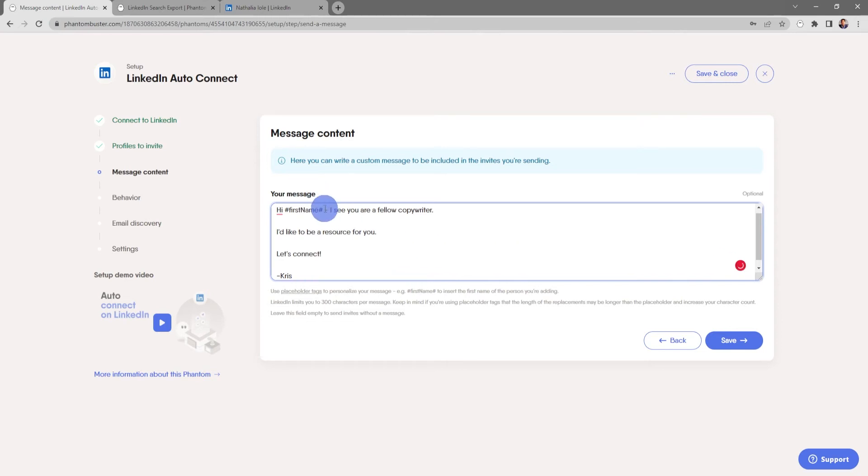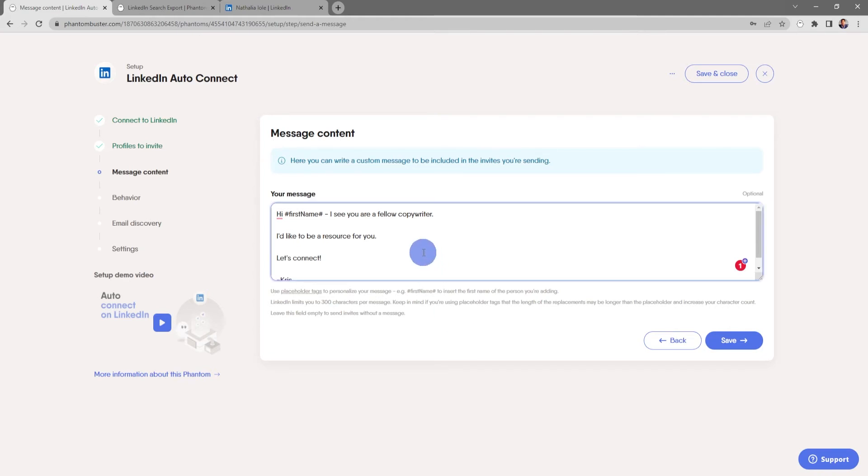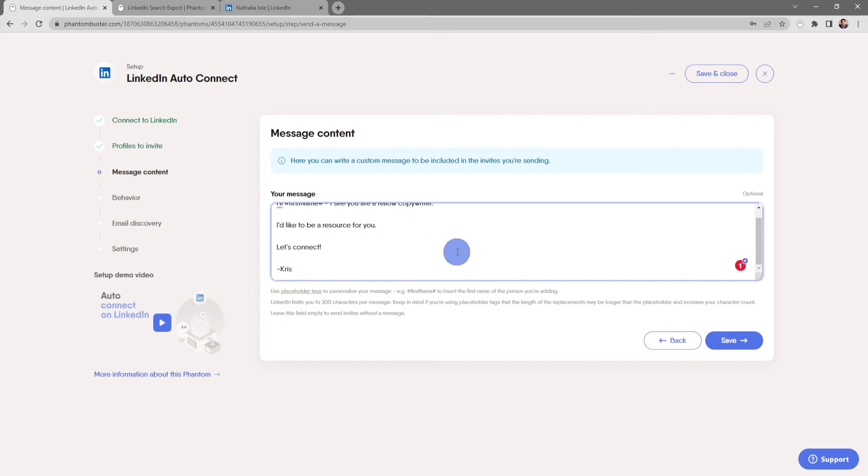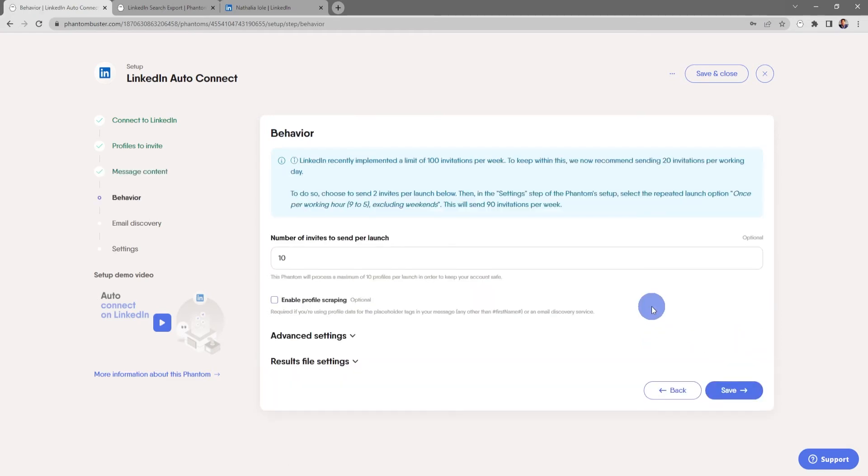Now I'm using a personalization of pound first name pound. Keep in mind that LinkedIn limits you to 300 characters per message. If you're using this placeholder, the length of the first name may be longer or shorter depending on their name, so take this into account and leave a little room to stay under 300 characters. You can also choose to leave this field empty to send invites without a message. Everything looks good here, so I'll click save.